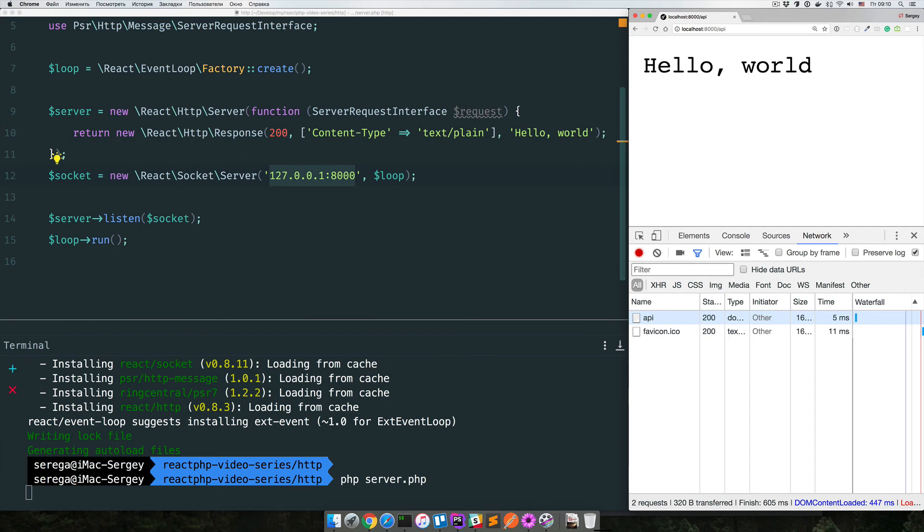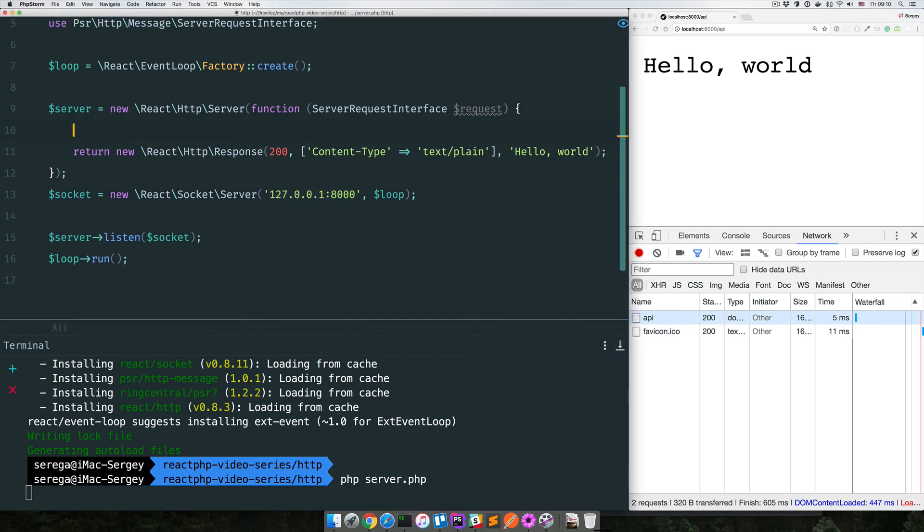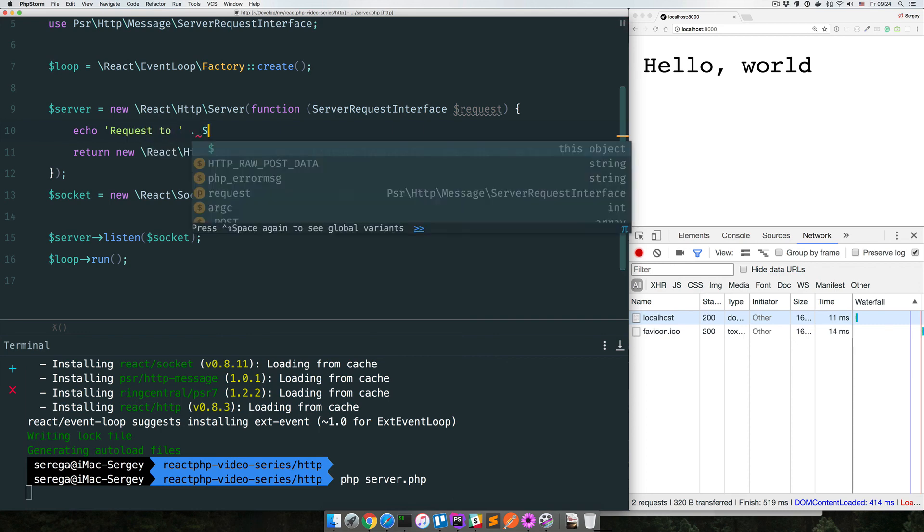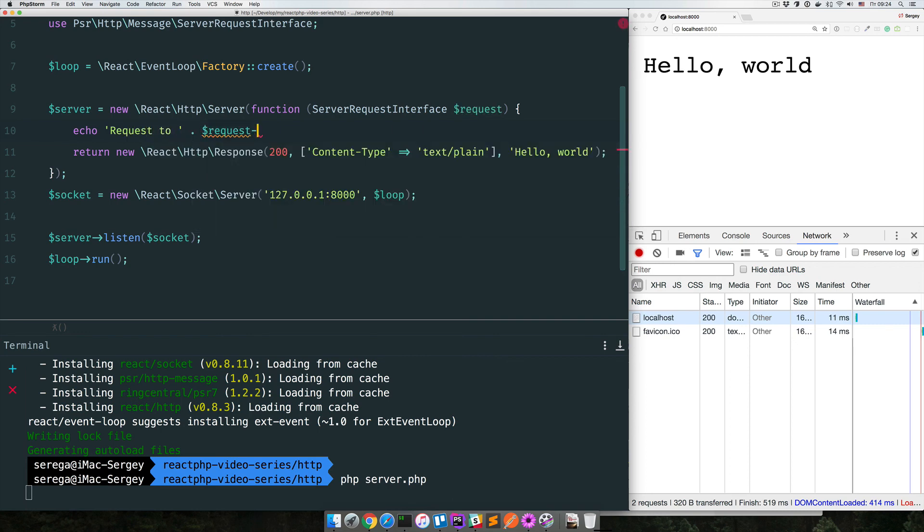The main purpose of this screencast is to show you how to set up and run HTTP server with a few lines of PHP code. The last thing I want to show you is adding a logging statement here. I'm going to echo something about the request that was made. Request to, and we echo the requested page.